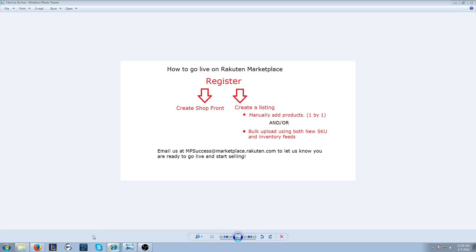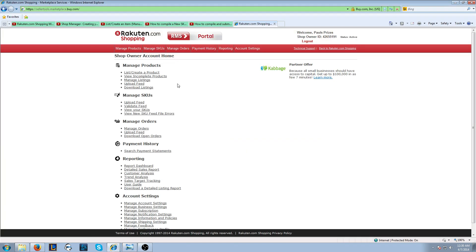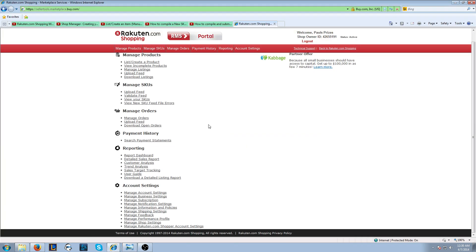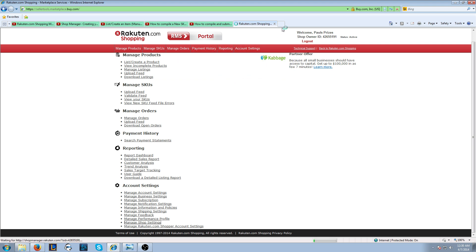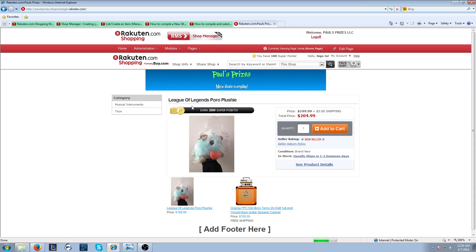So let's go back to the RMS Portal. You're going to want to click this Manage Shop Settings. It's going to take you to another page. And please click on the hyperlink in the video to get redirected to the Shopfront video.